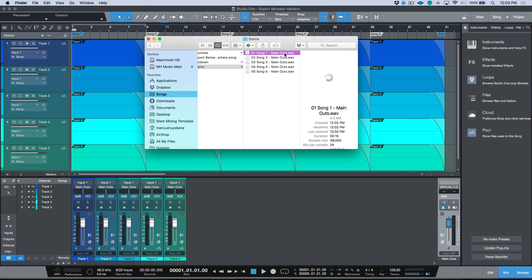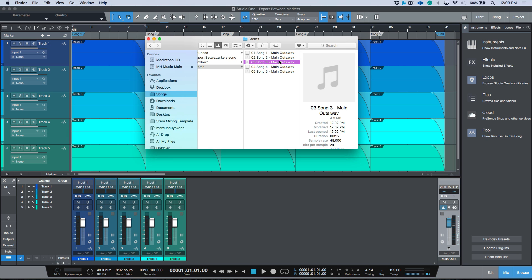When we chose the mixdown option, it created a folder with the marker number and the marker name, and then every single track essentially had the same name. Now let's go to the stems folder which is automatically created the minute you export stems. We'll see that we have 01 song one dash main outs, 01 song two dash main outs, 03 song three. So what's happening is it's using the marker name, it's also adding the marker number, and because of the way that the export stems option works, it's also appending dash main outs by default.